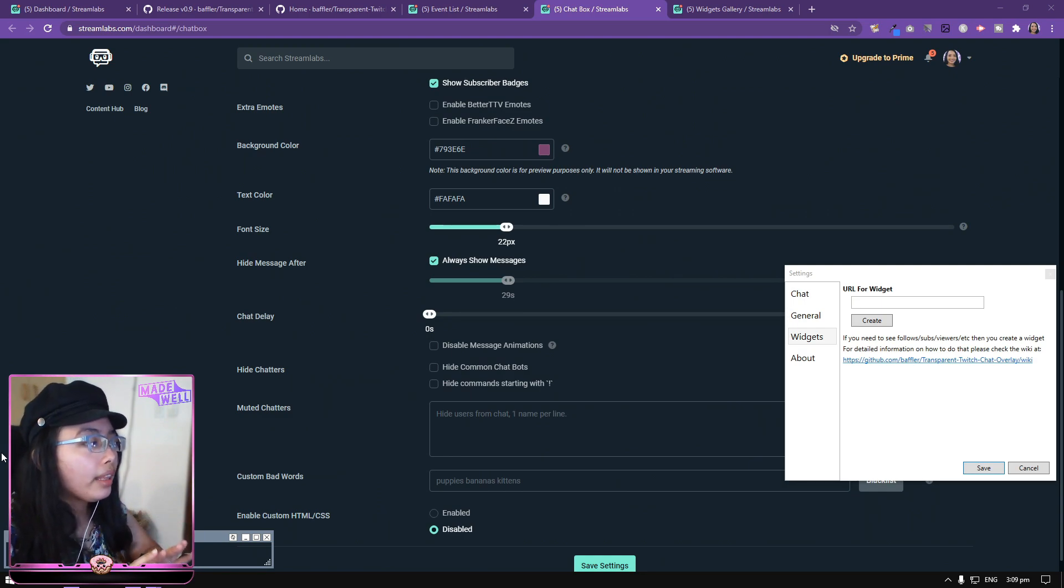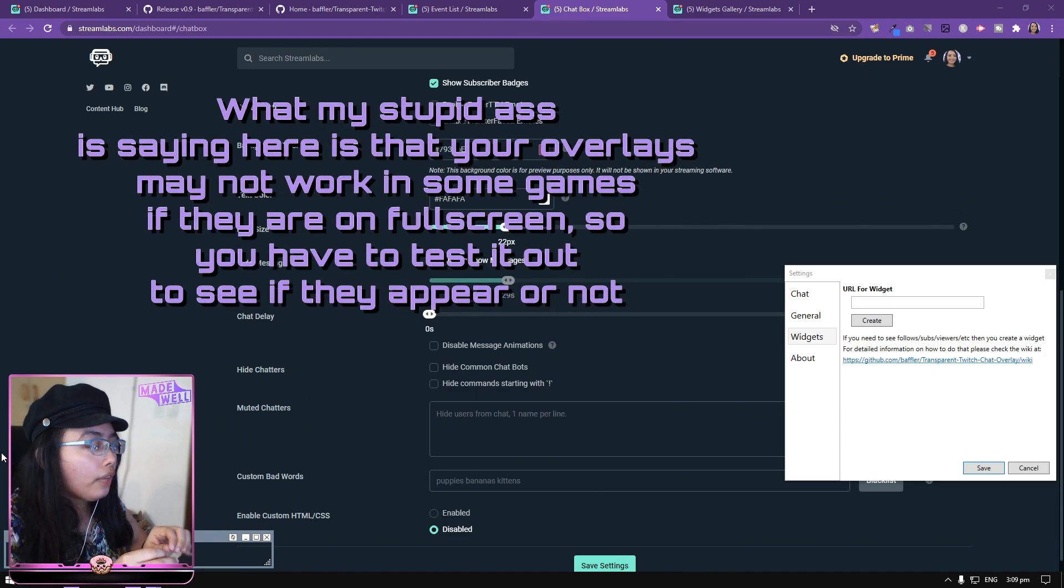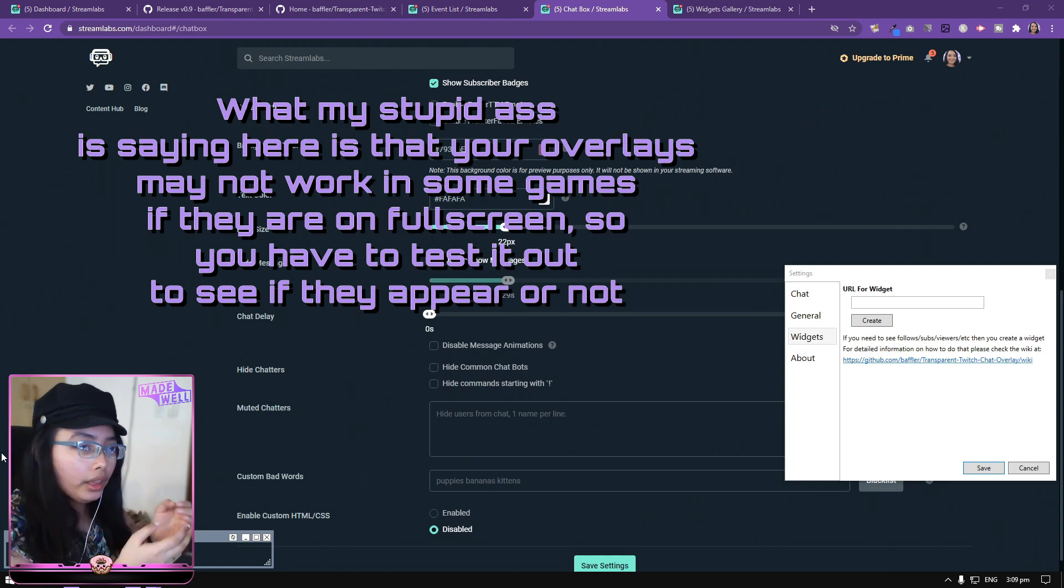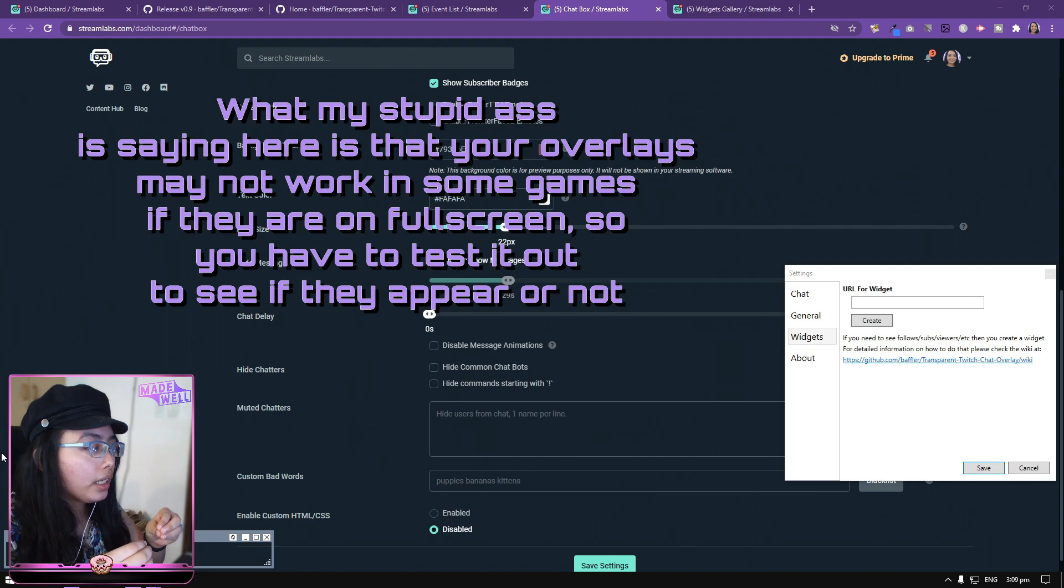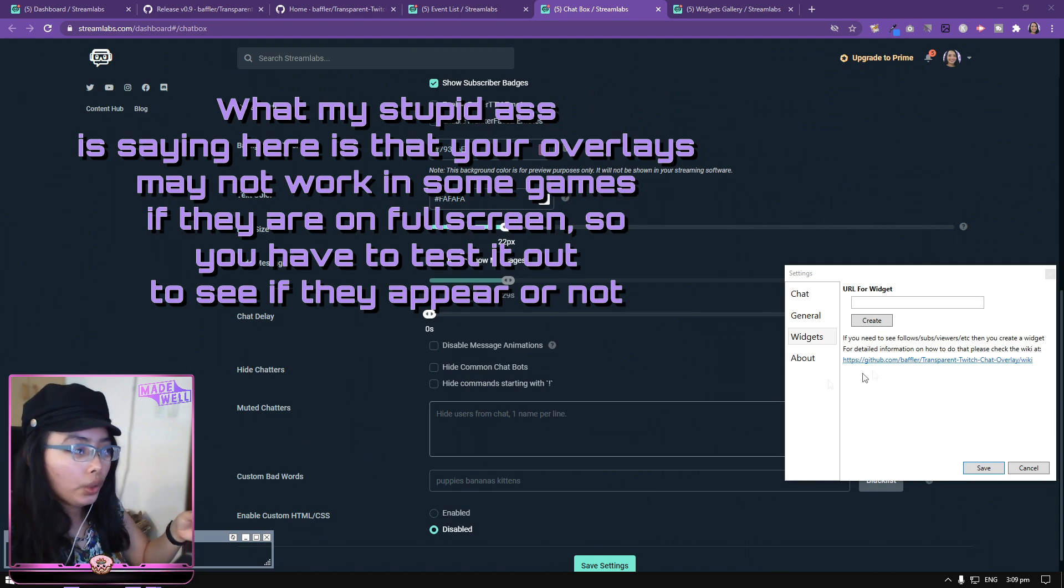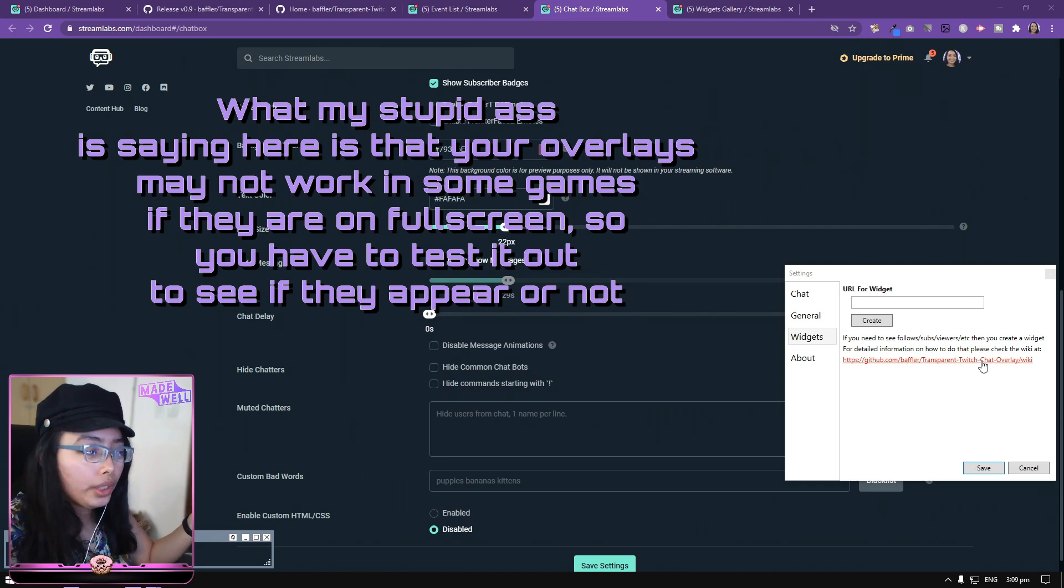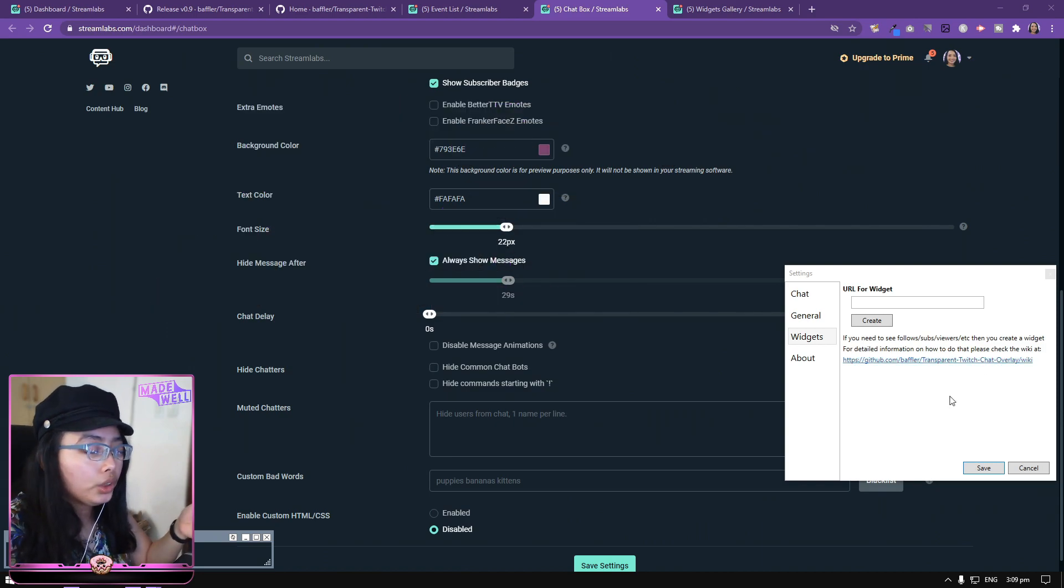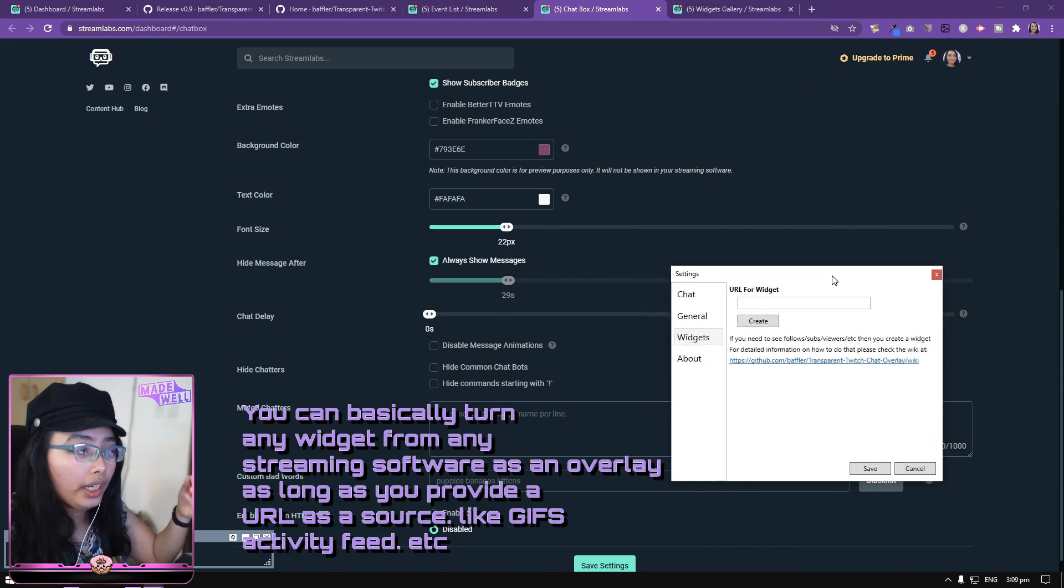I recommend that you check it out in a sense that if it works in full screen or windowed full screen mode. Because not every game works that it shows this overlay. Try it out maybe windowed full screen mode first. Then check if the overlays in the Twitch chat overlay app appears.